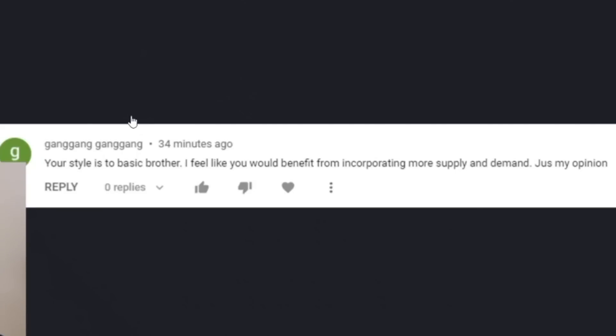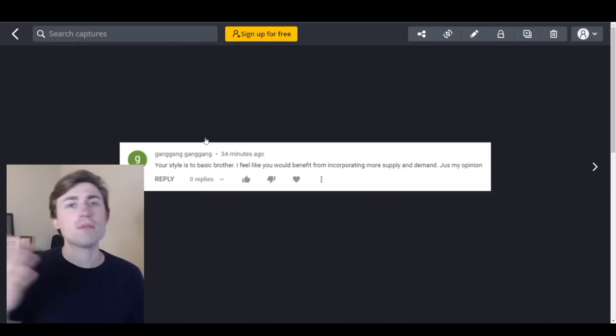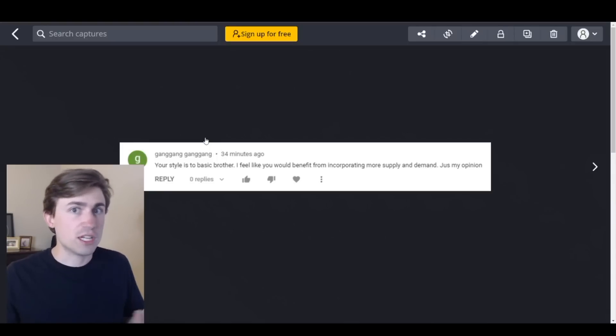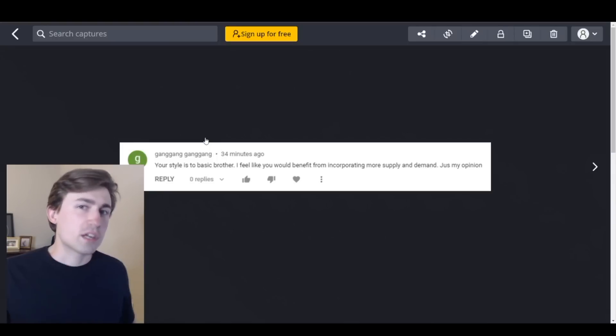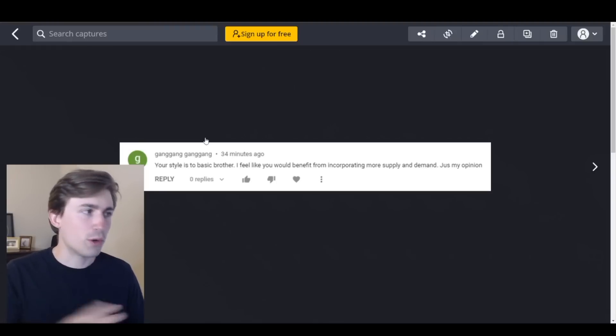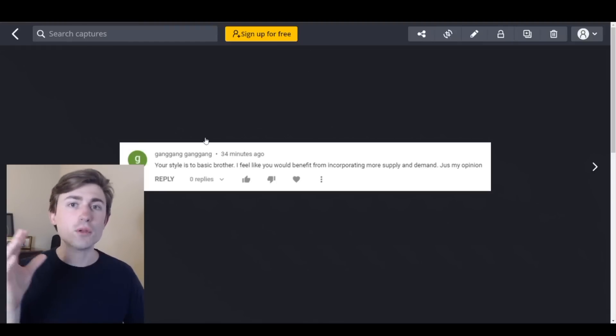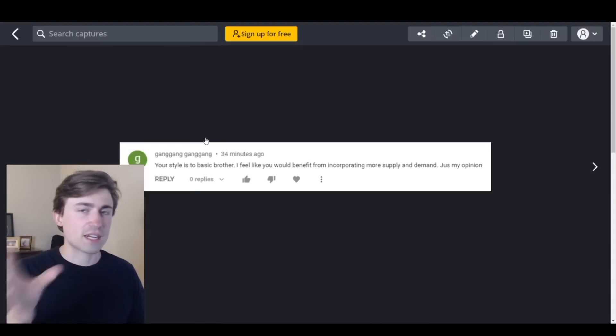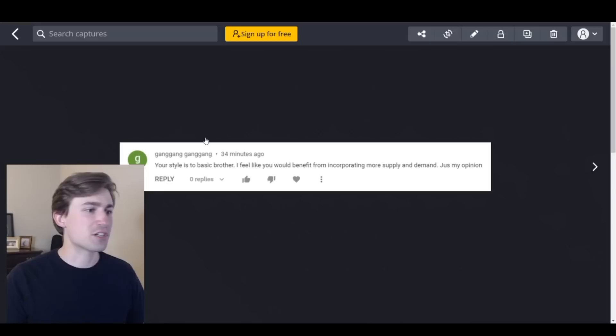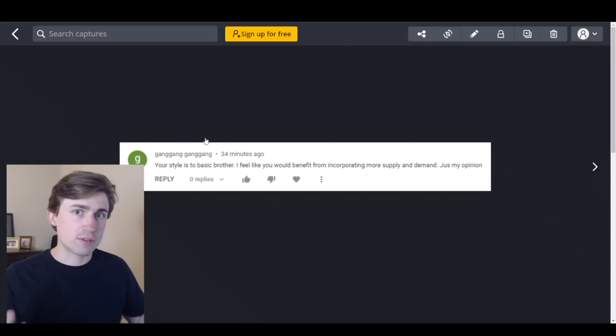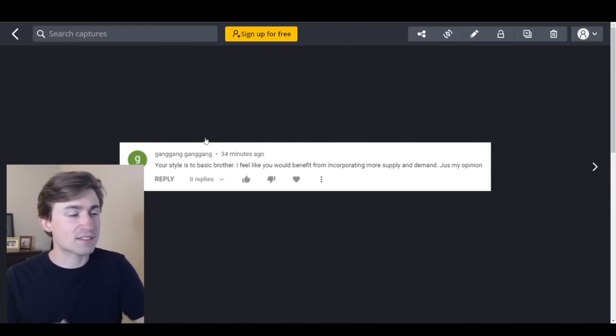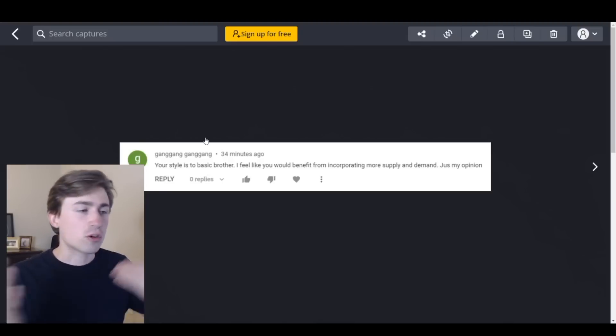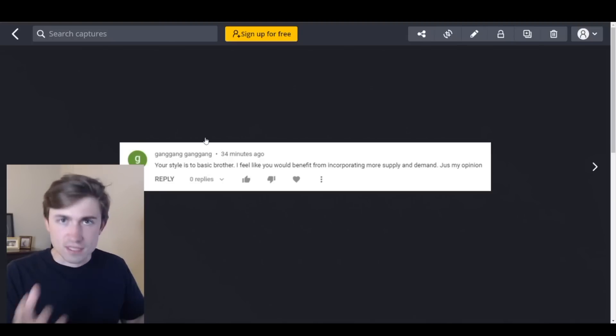Your style is so basic brother. I feel like you would benefit from incorporating more supply and demand. Just my opinion. Thank you again for your opinion. I'm not here to fight people or get upset with anybody. These comments are some genuinely good questions and observations. Why don't I use more supply and demand? I feel like I kind of do. Most of my technical analysis is based on simple market structure, supply and demand or support and resistance. I kind of use them interchangeably. That's what's worked for me for the time that I've been trading the last six years. I look for levels of key support and resistance and I combine that with a fundamental bias by looking at things like interest rate hikes. You know, what's the Fed up to? Are we in a risk on cycle? Are we in a risk off cycle? Things like that.